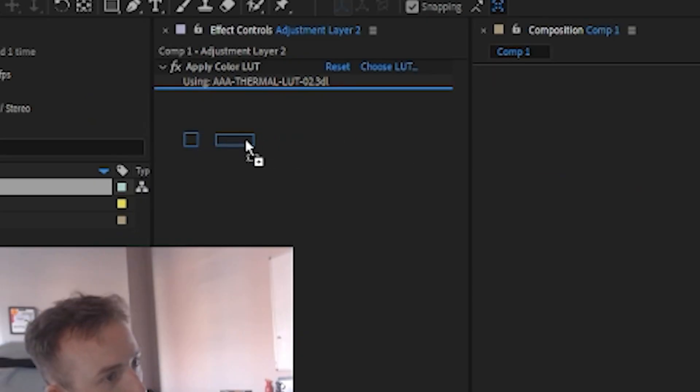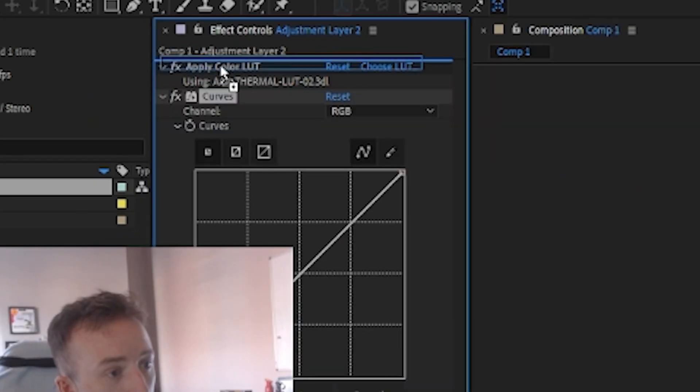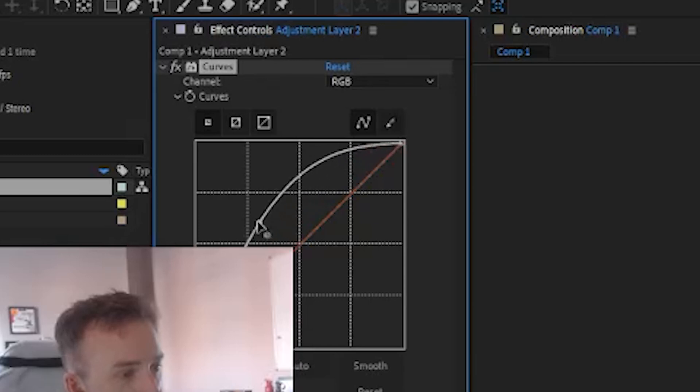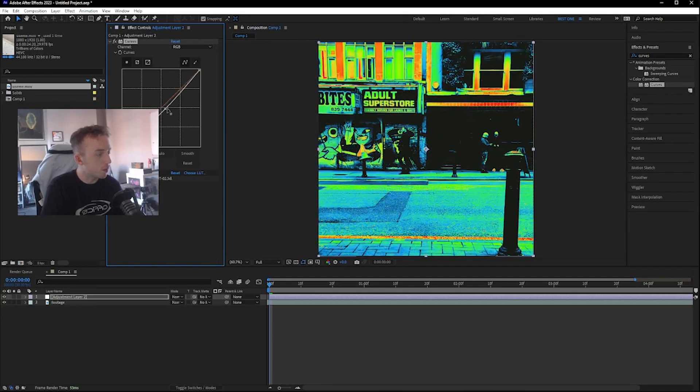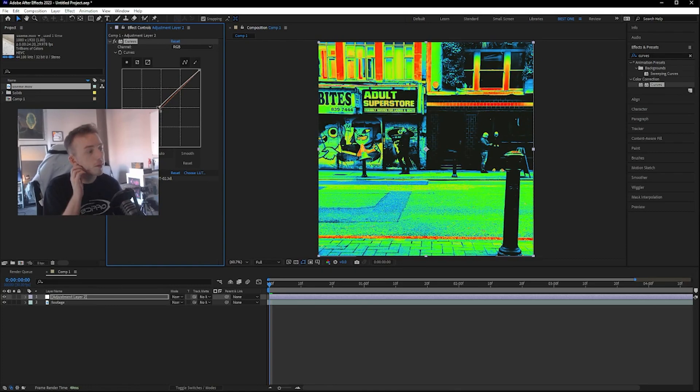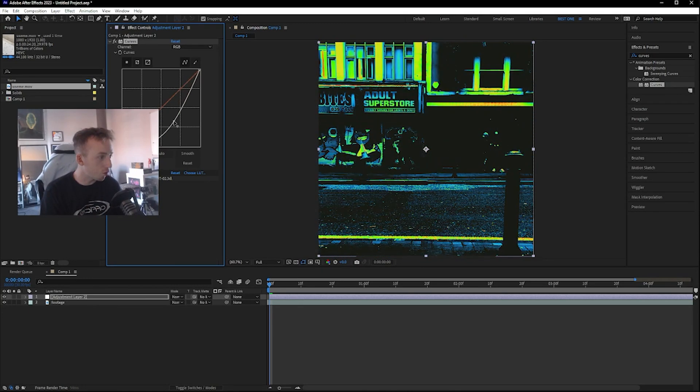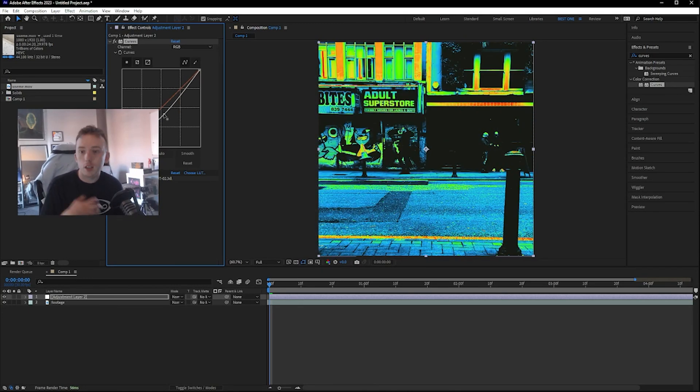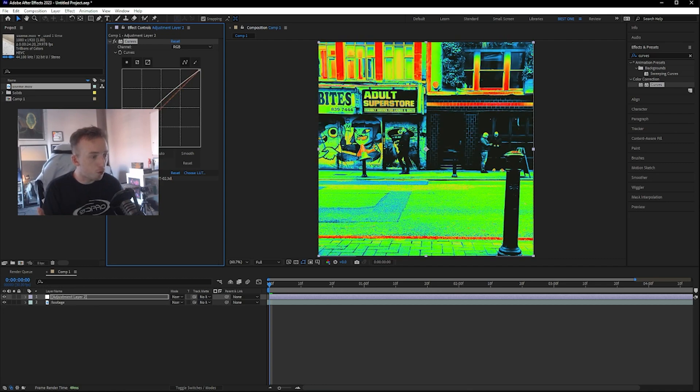And then if you drag around the curve, just the main one, you can start influencing the brightness and contrast and stuff of the footage at its source, sort of edits your output of the lookup table.